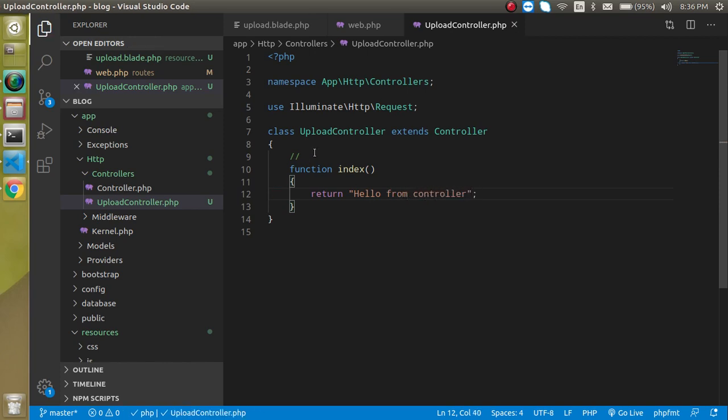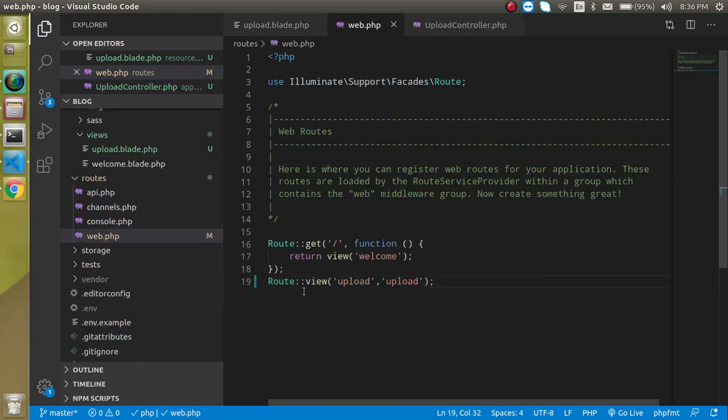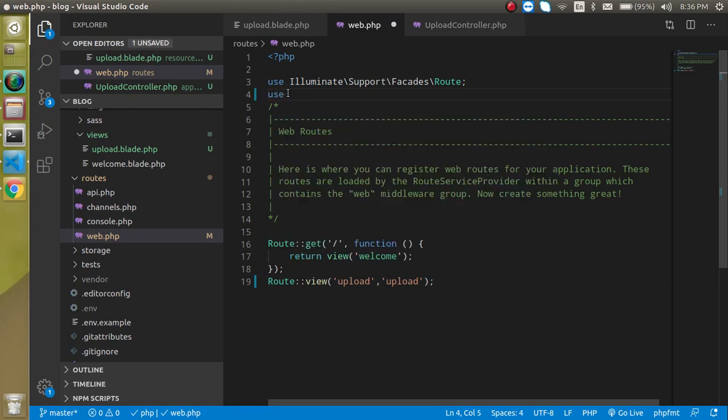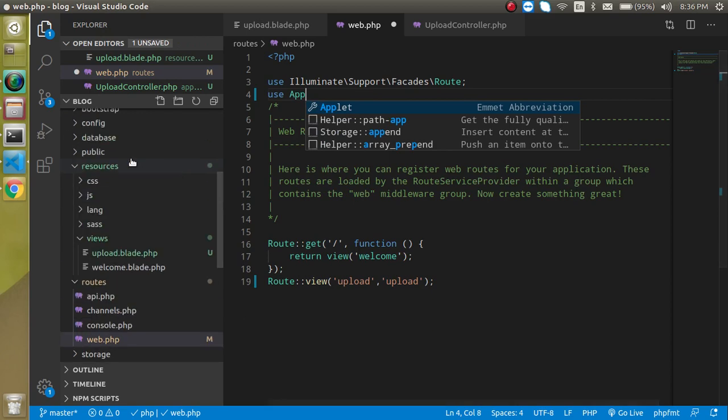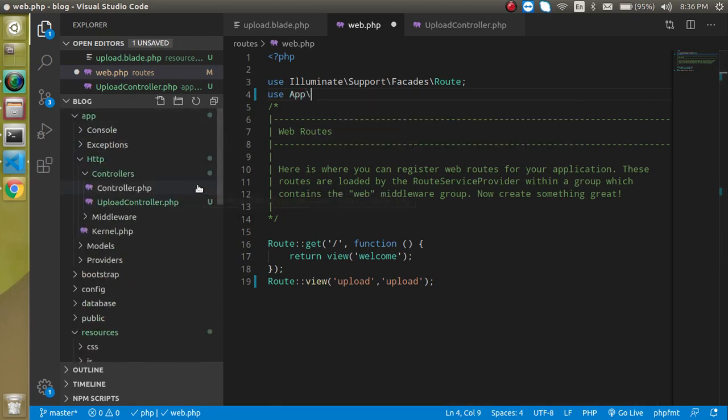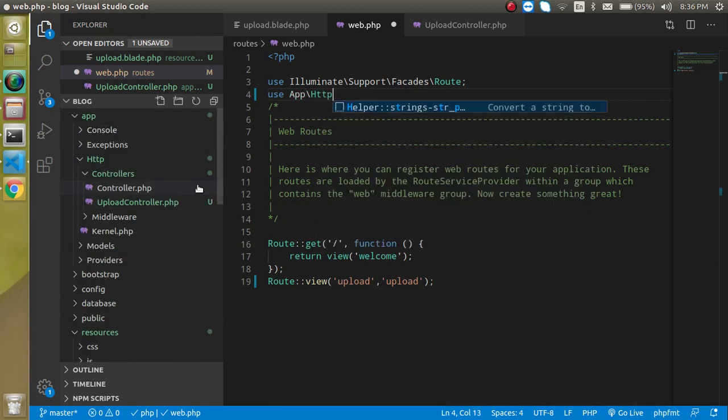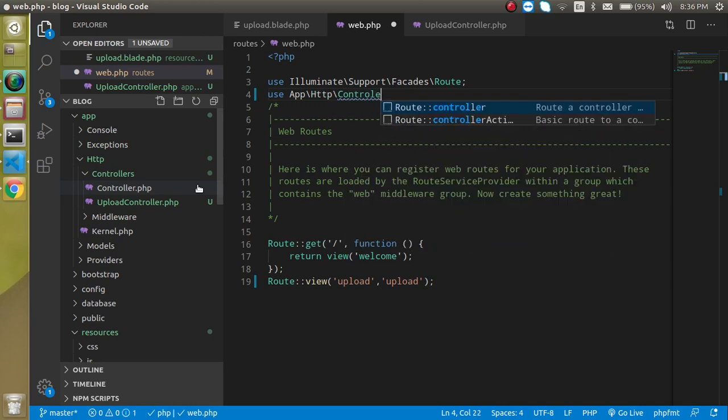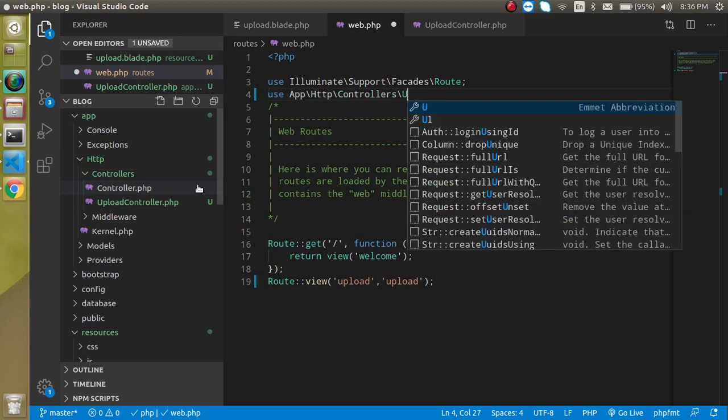Now let's go to web.php and make a route for it. We need to import this file, so just write here 'use App'. We need to provide this path: App\Http\Controllers and this controller name, UploadController.